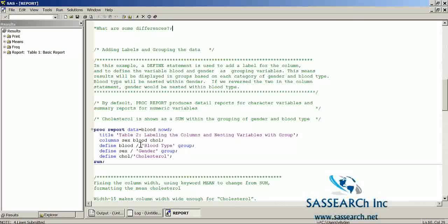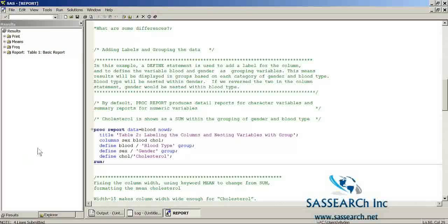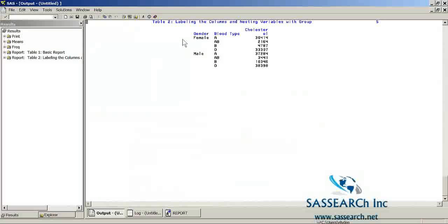So you're going to see that cholesterol is shown as a sum within the grouping of gender and blood type. Our COLUMN statement indicates the variables we are using in PROC REPORT, and then we have three DEFINE statements for each variable which gives our headings and tells SAS we want blood and gender as grouping variables. Looking at Table 2, we have blood type nested within gender. By default SAS is summing up the cholesterol levels — for females of blood type A, the sum is 30,414. That's not very meaningful, so we'll need to fix that. We've also still got a problem with our column width.